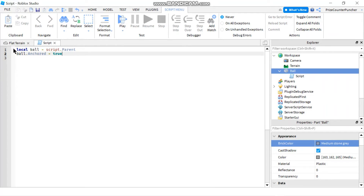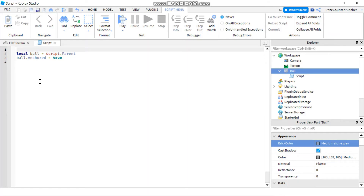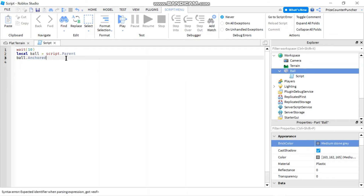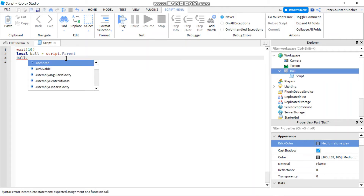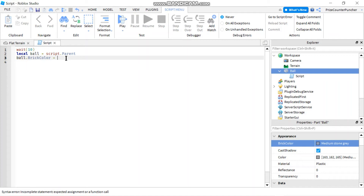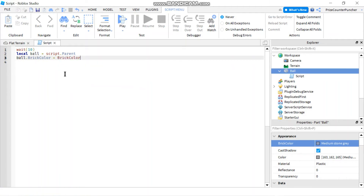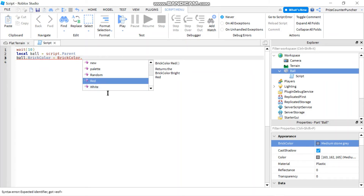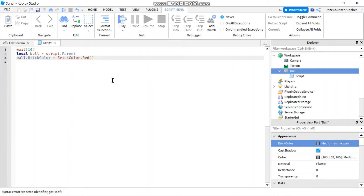The first way: I'll put in a wait for 10 seconds so you can see the color change. Then declare ball = script.Parent. To change the BrickColor property, say ball.BrickColor and set it equal to a BrickColor value. You have to specify BrickColor first — type BrickColor and then a dot and it gives you a list of colors. For example, to change it to red, select BrickColor.Red.